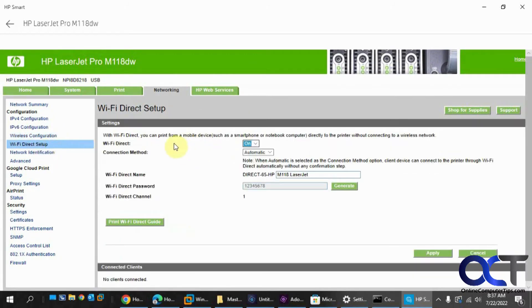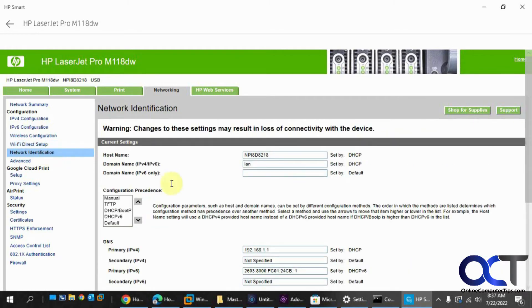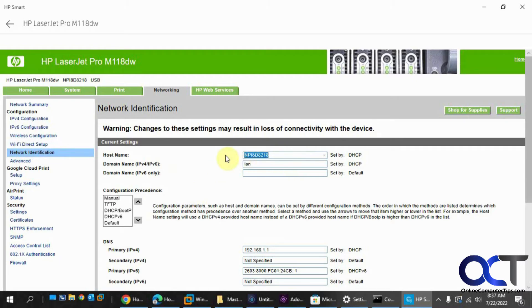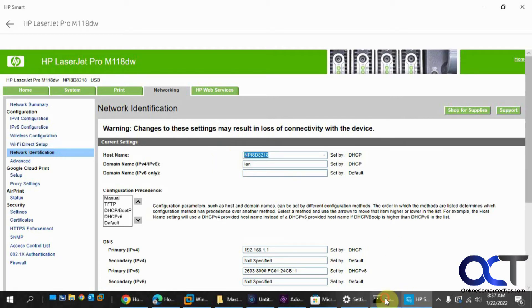And Wi-Fi direct. So this is used if you want to connect a mobile device like your phone. You could turn this on, give it a name, give it a password, so then when you connect with your phone, you'd put in this password here. And then network identification. So here's the host name. So if I wanted to change this to, let's say, well actually, let's before we do that.